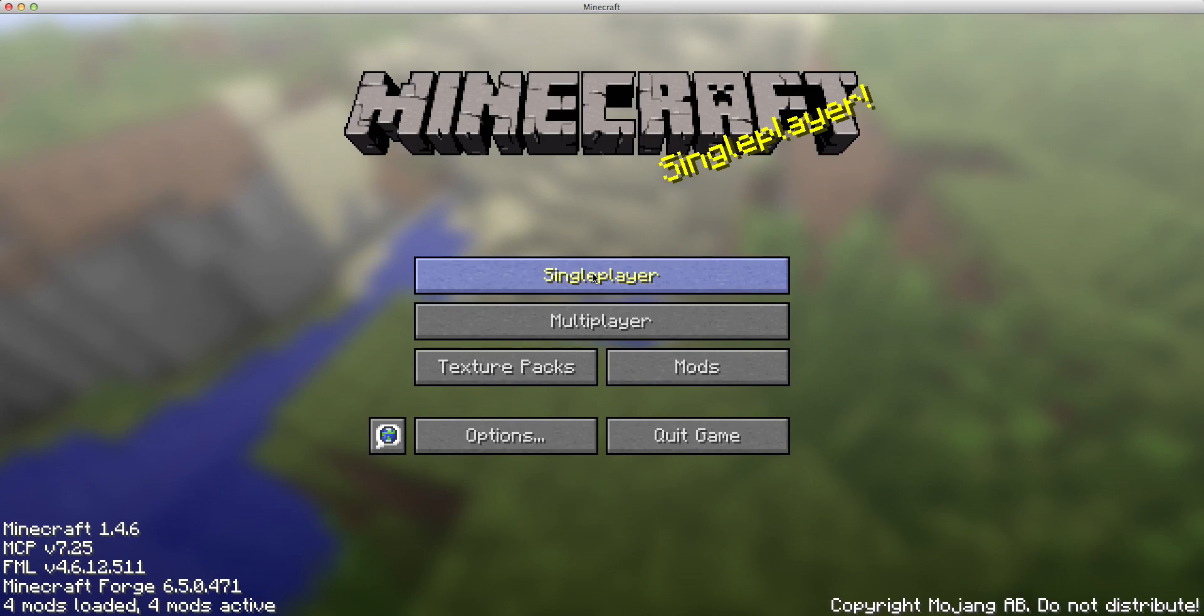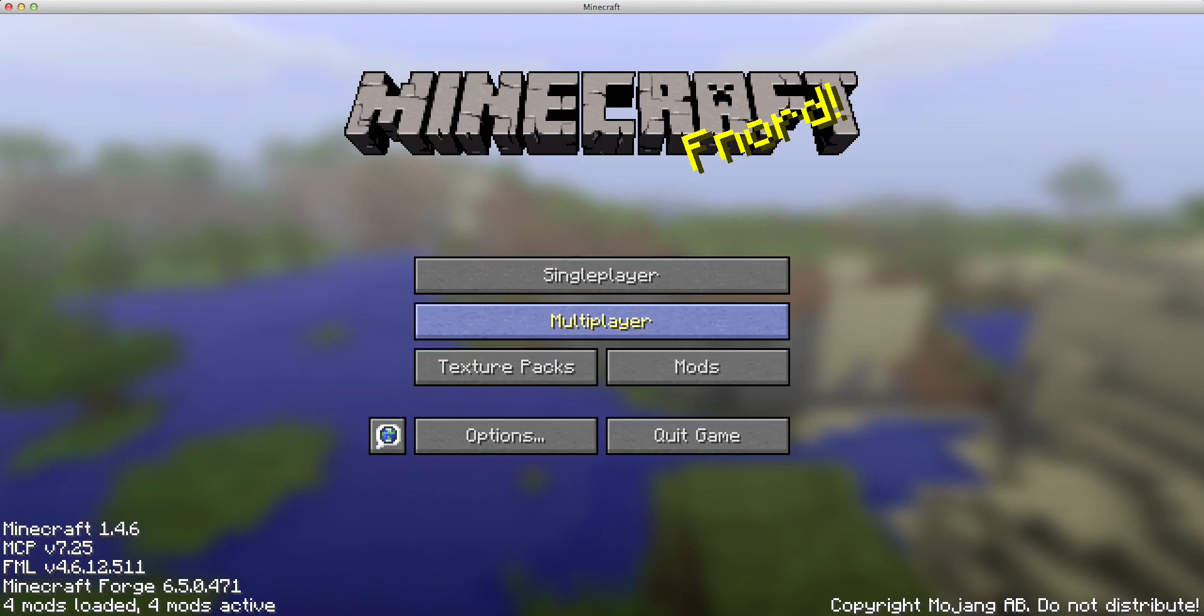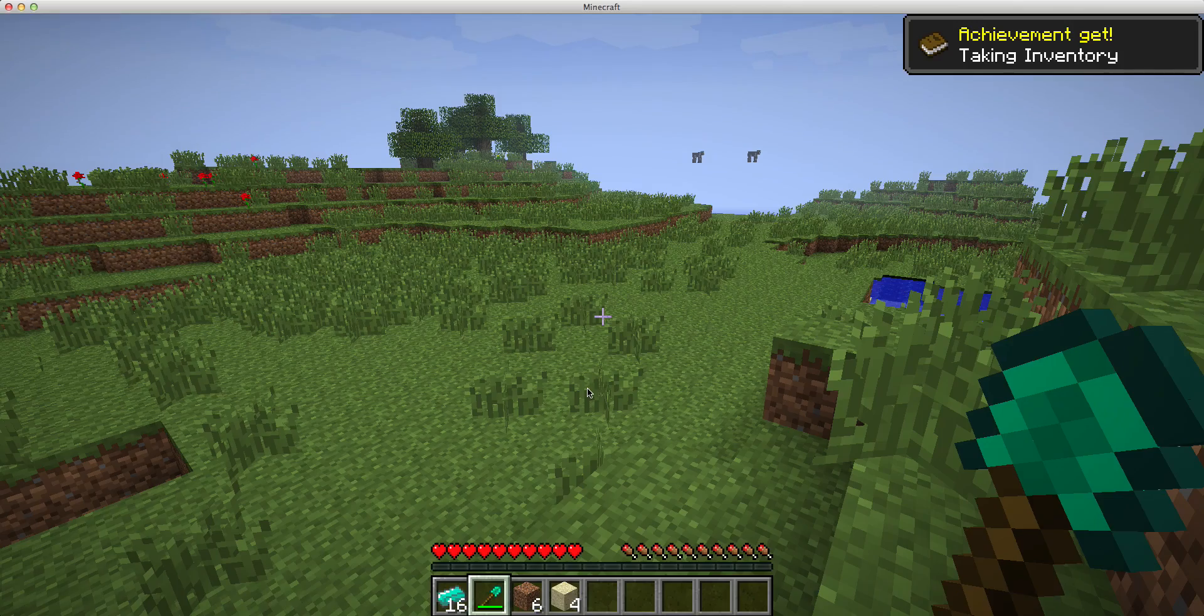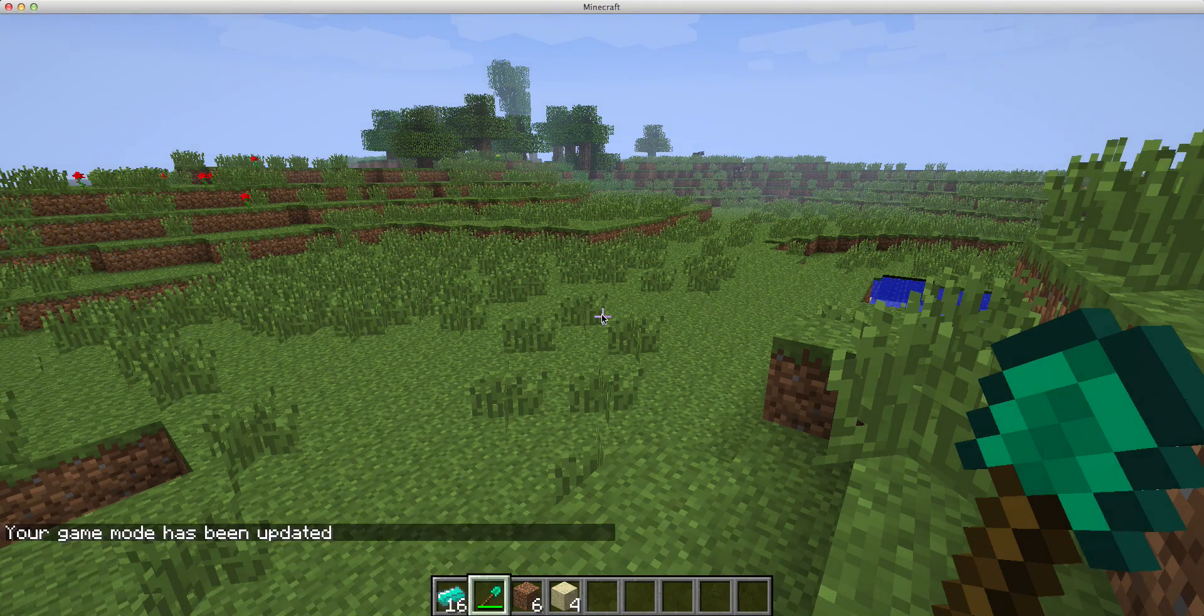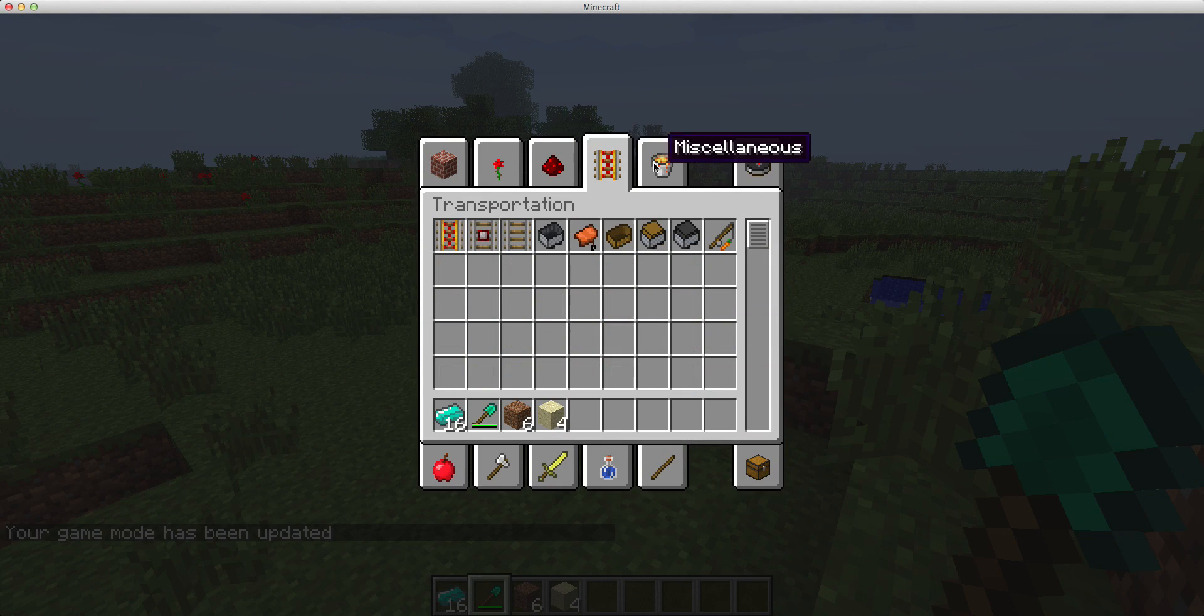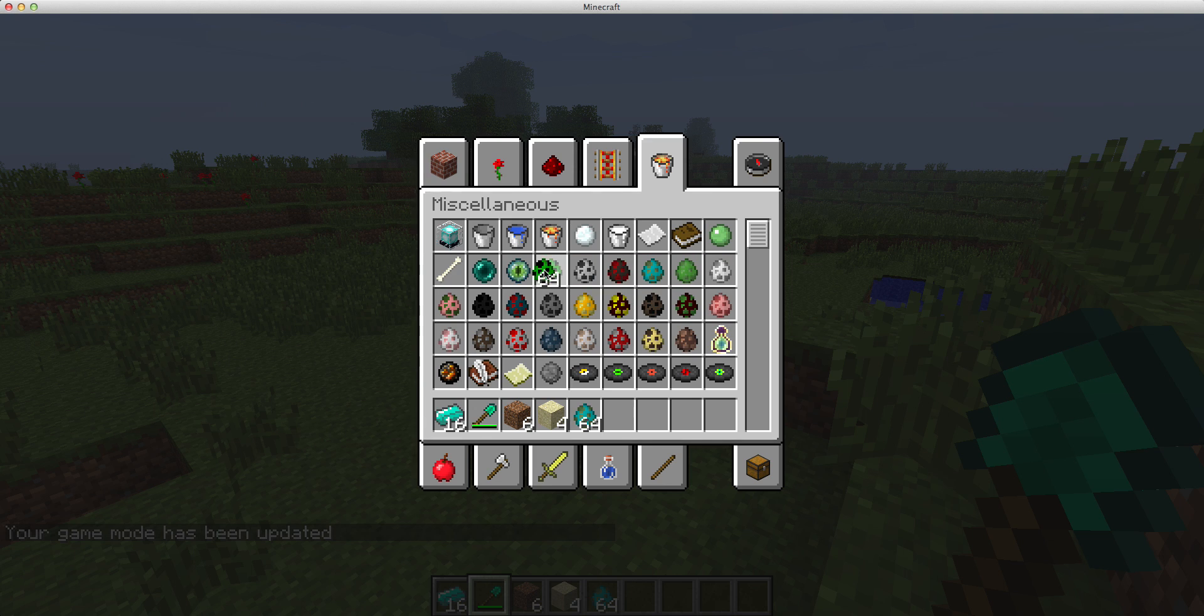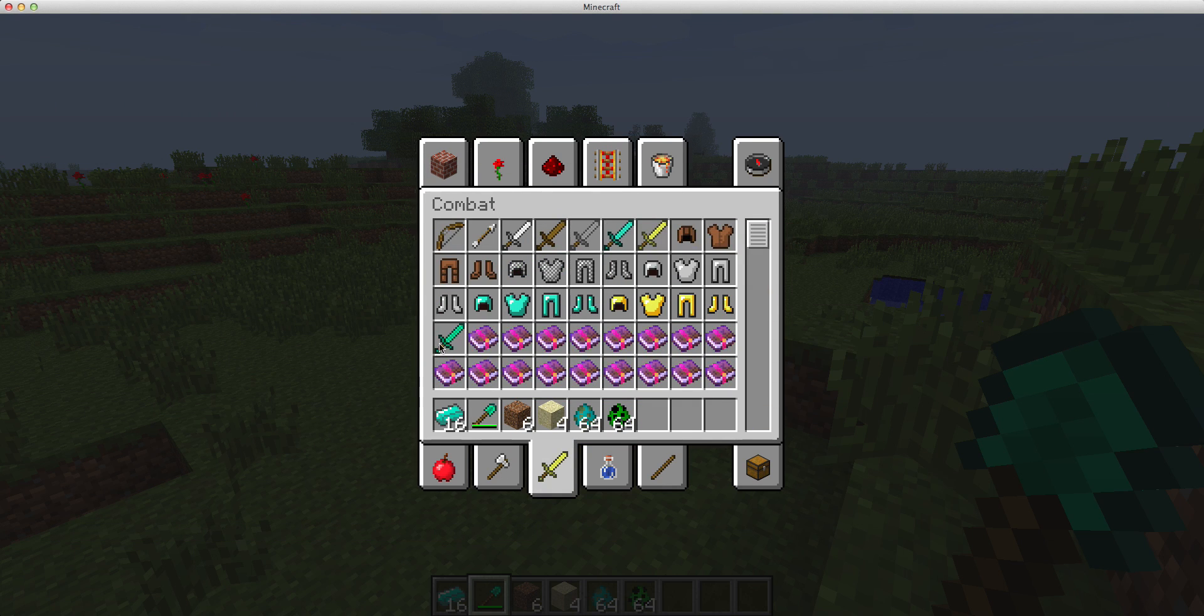So if I go in, and I'm going to spawn in a zombie, I think a zombie has 20, I want to say 20 hearts of health, but I think that's wrong. Let me just give myself some spawn eggs. I'll do zombie, creeper, and then I'm going to give myself a turquoise and sword.